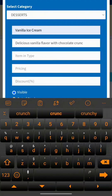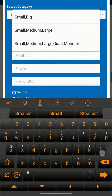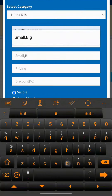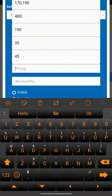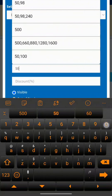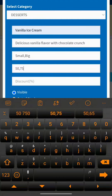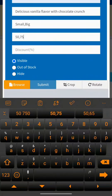In the item type field, you can add variants of the item, such as Full, Half, Veg, Non-Veg, or S, M, L. Keep in mind that variants must always be separated by a comma without any space. In the pricing field, mention the item price as per the sequence of the variants above. For example, if the variant is Half, Full — the price will be the price of Half first, then a comma, followed by the price of Full, without space.